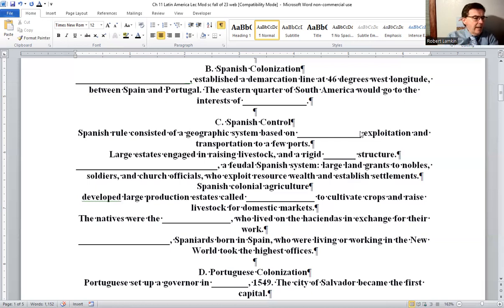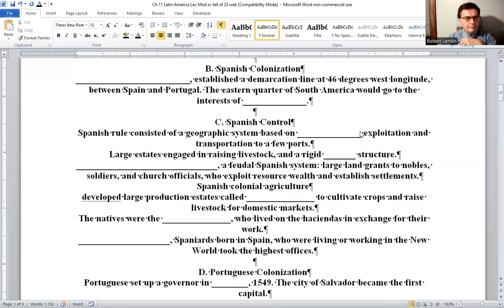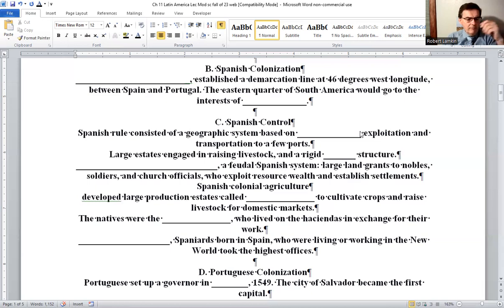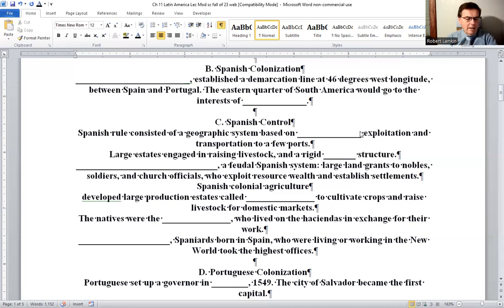Spanish control developed large production estates called haciendas, where they would cultivate crops and raise livestock for domestic markets. The natives, as you can probably guess, were the laborers who lived on the haciendas in exchange for their work. The peninsulares — Spanish-born individuals living or working in the new world — would take the highest offices.